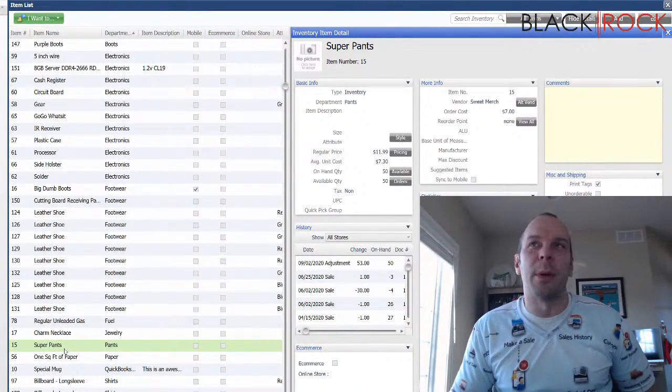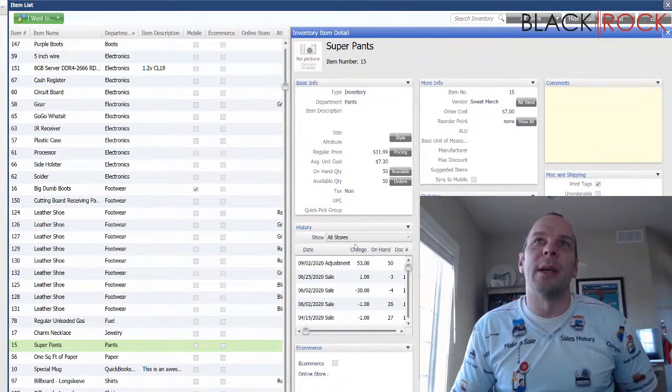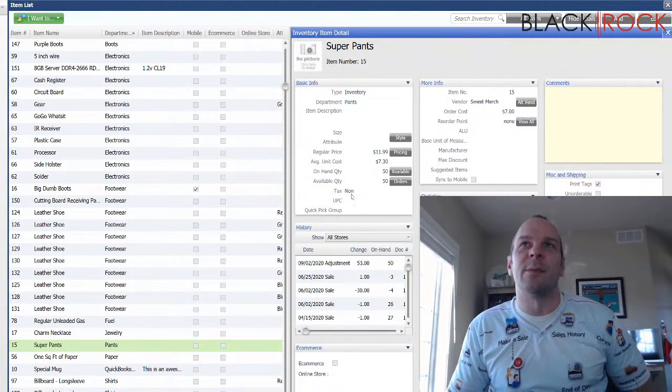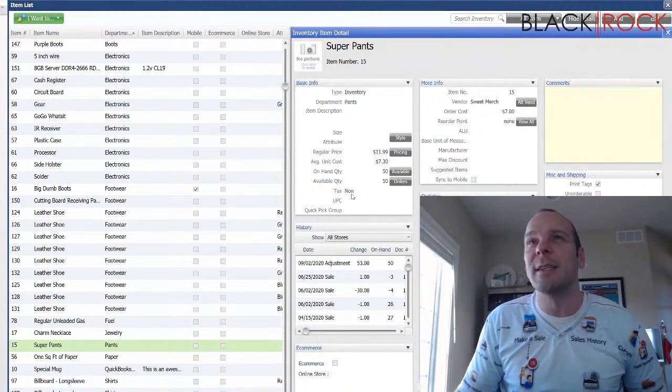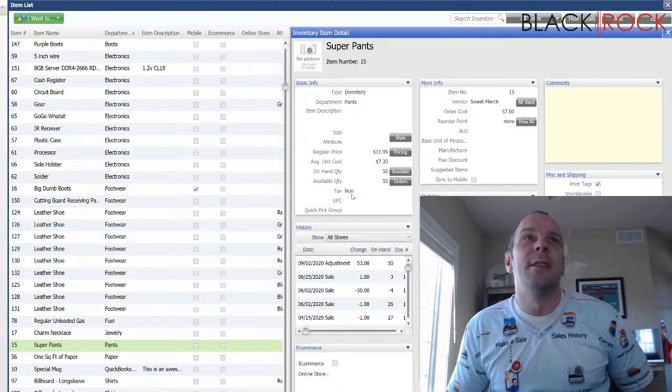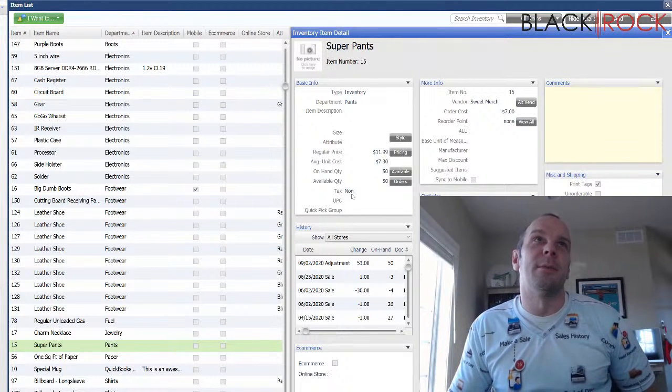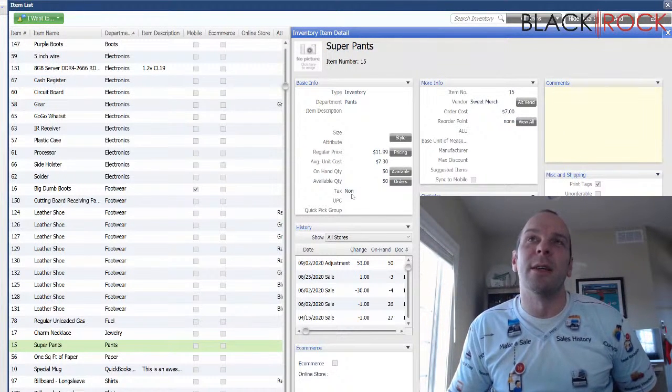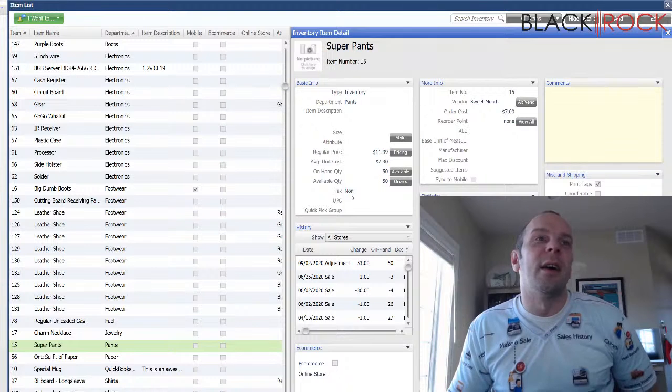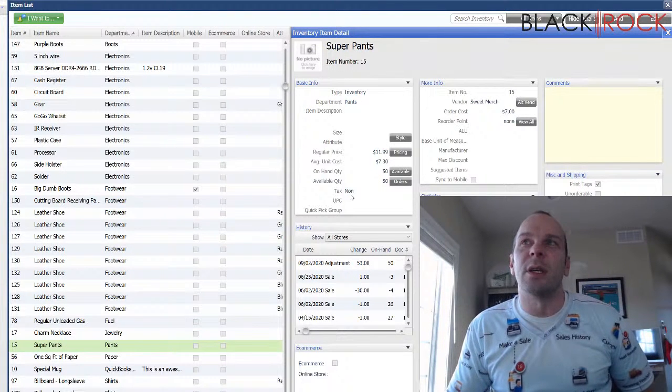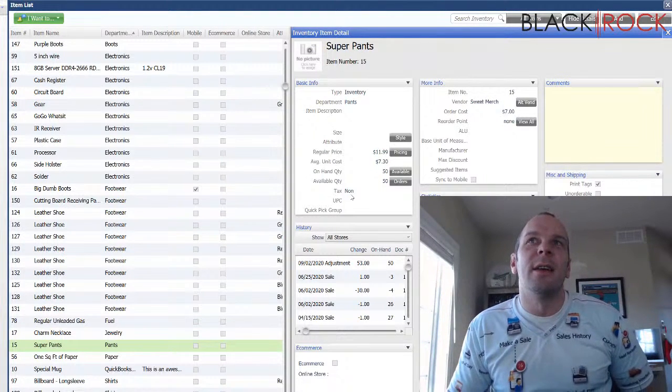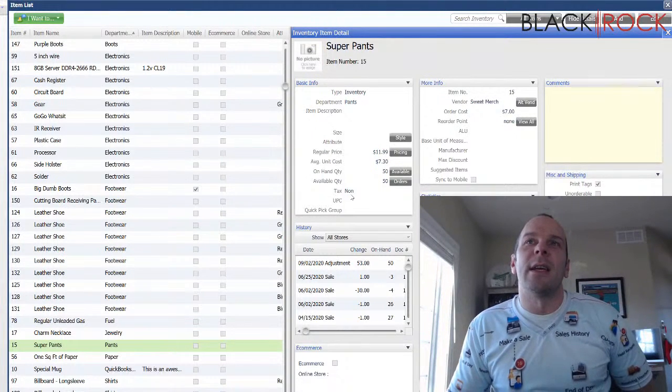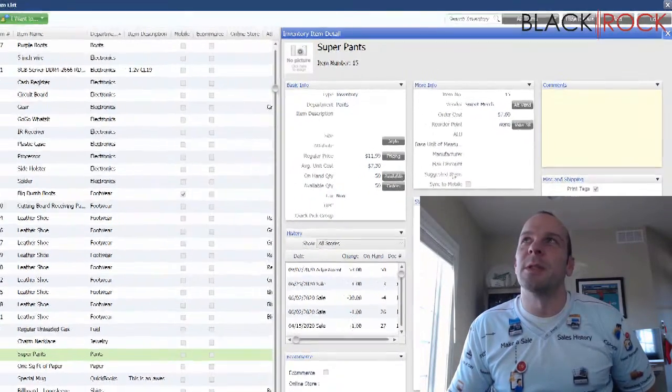So, back to super pants. Super pants is non-taxable. That's because I live in Minnesota and clothing is deemed an essential item that you need to live so they don't tax it. I've been to other states like Georgia and a few others that I think they actually have tax on clothing. That's a bummer, dudes.